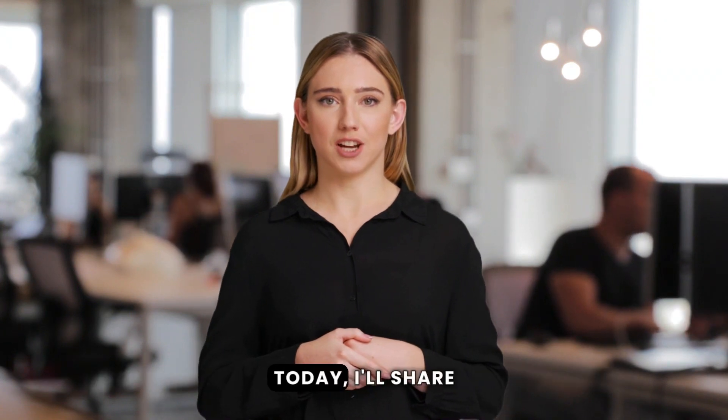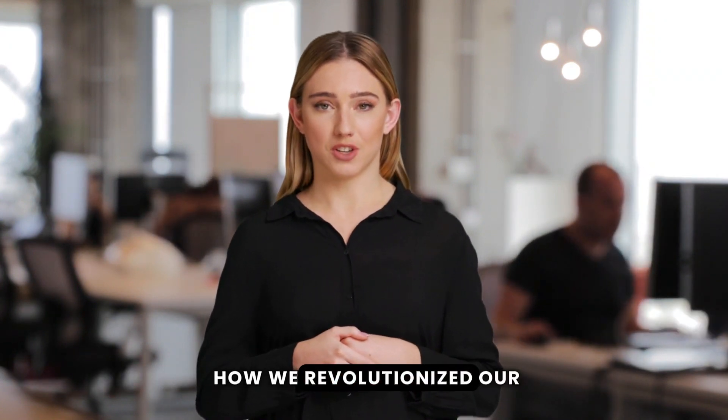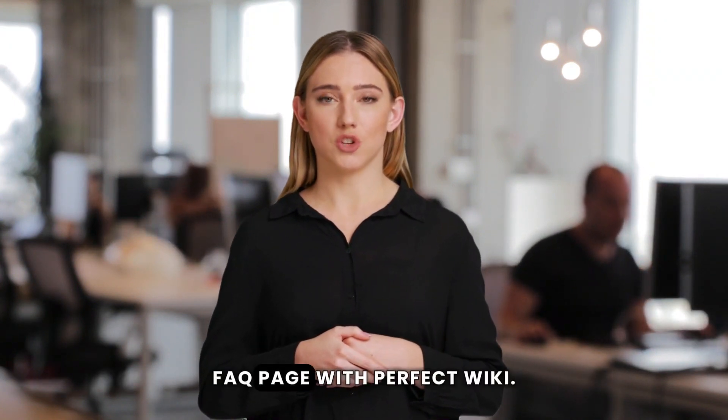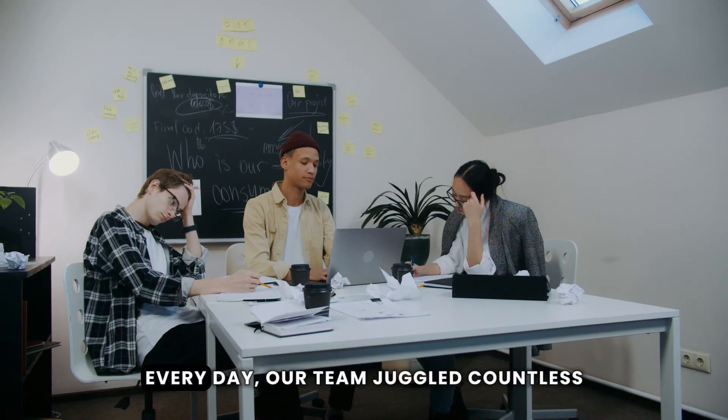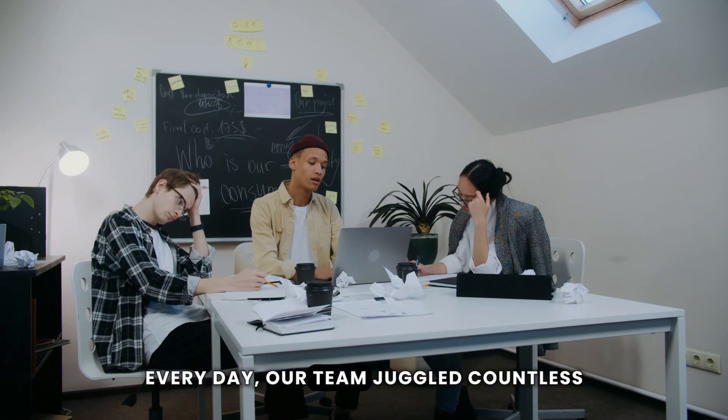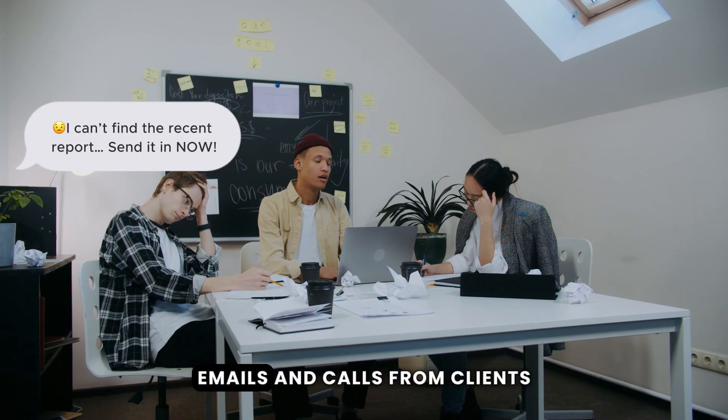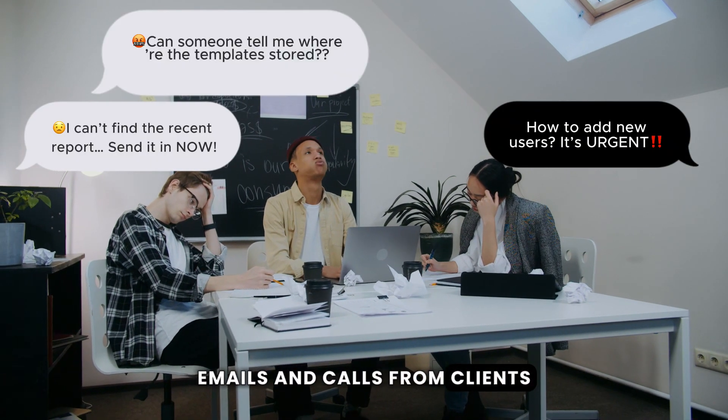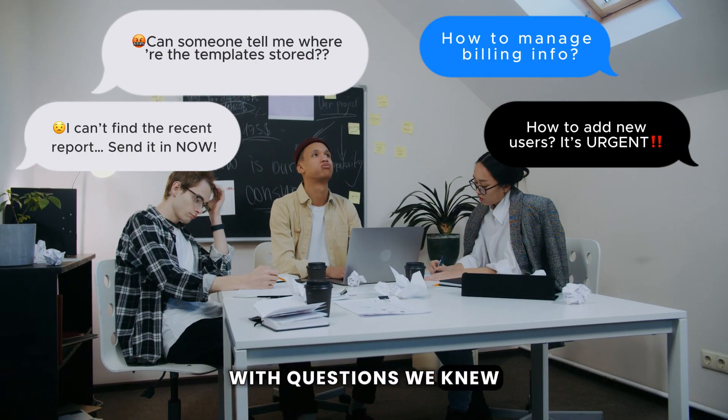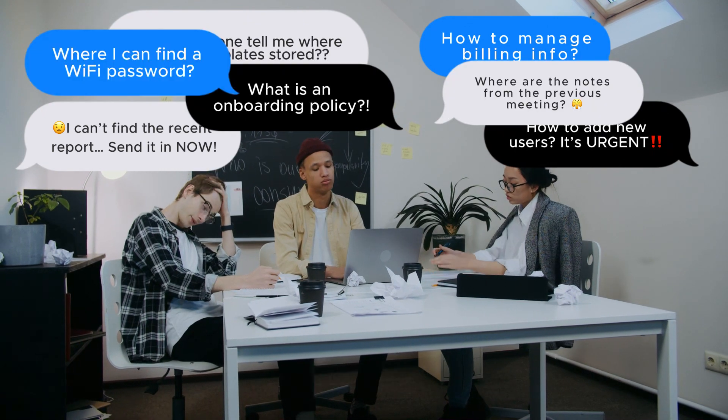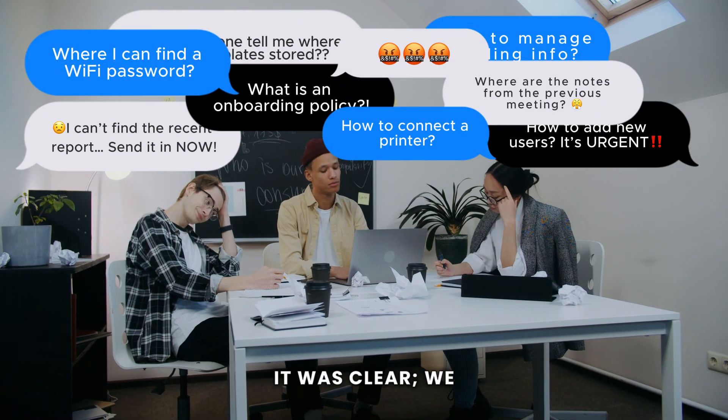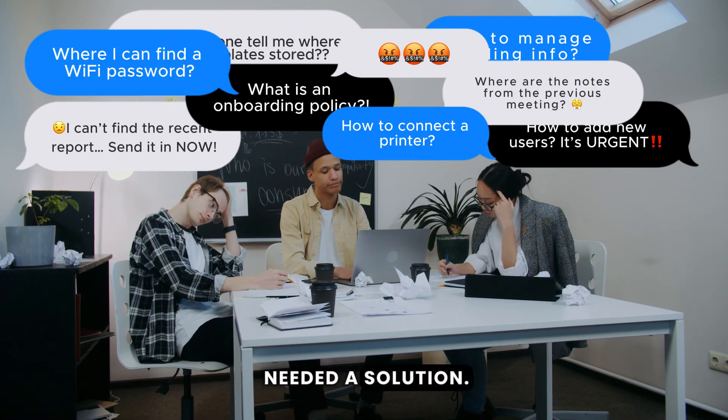Today I'll share how we revolutionized our FAQ page with Perfect Wiki. Every day, our team juggled countless emails and calls from clients with questions we knew could be answered more efficiently. It was clear we needed a solution.